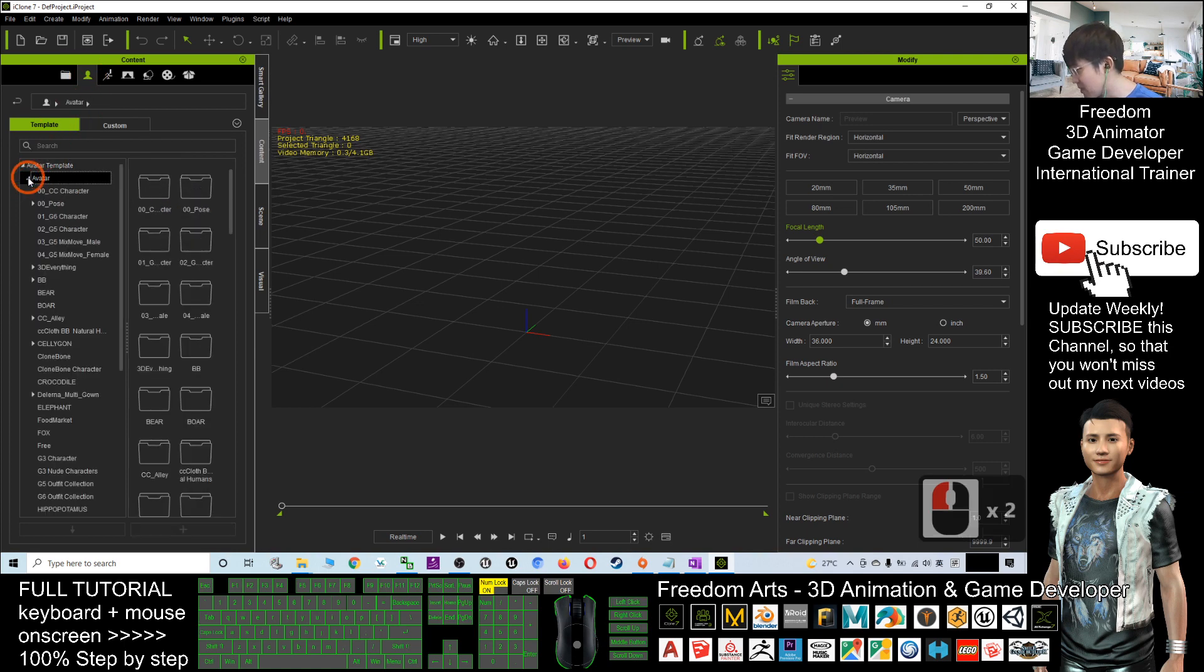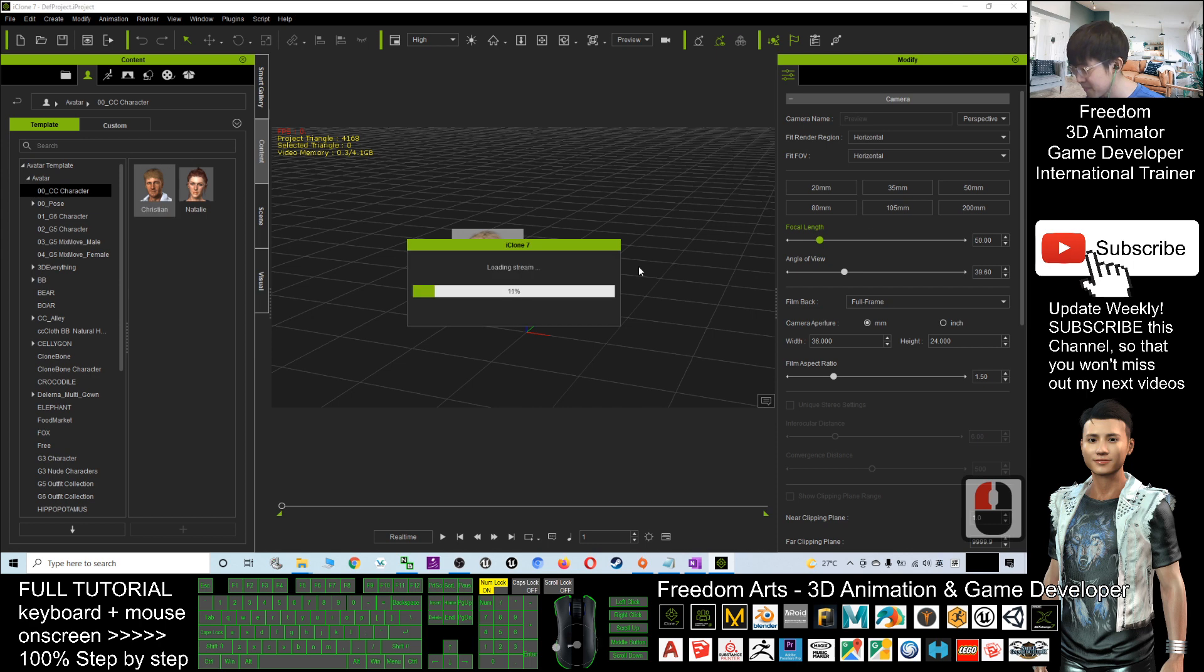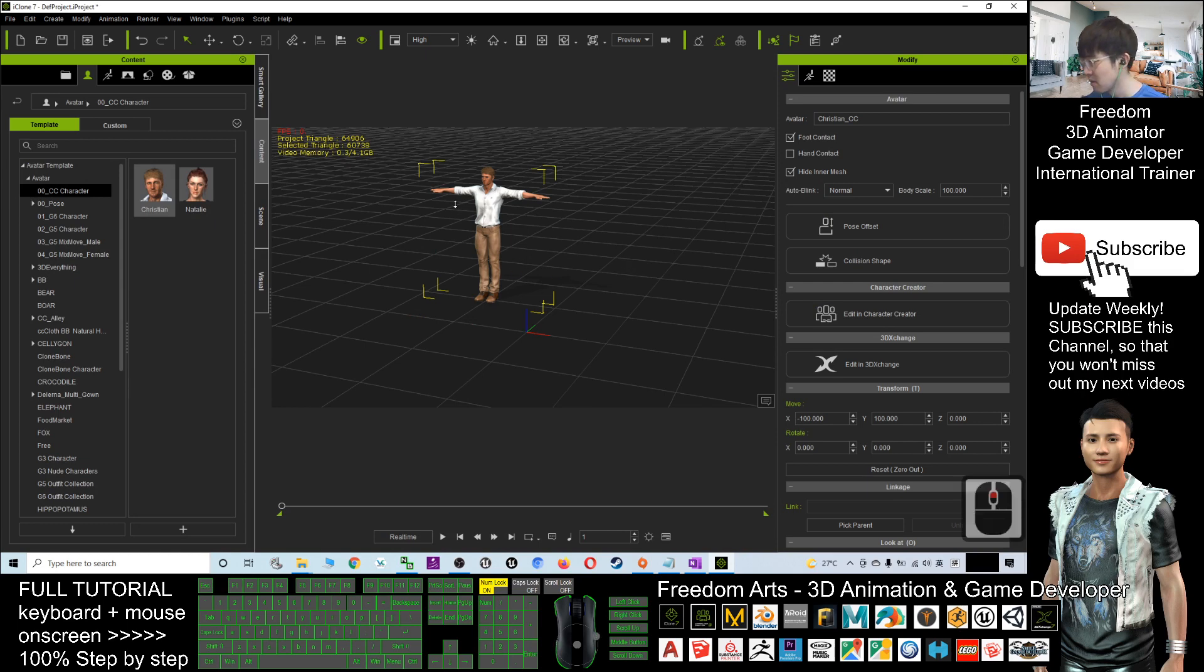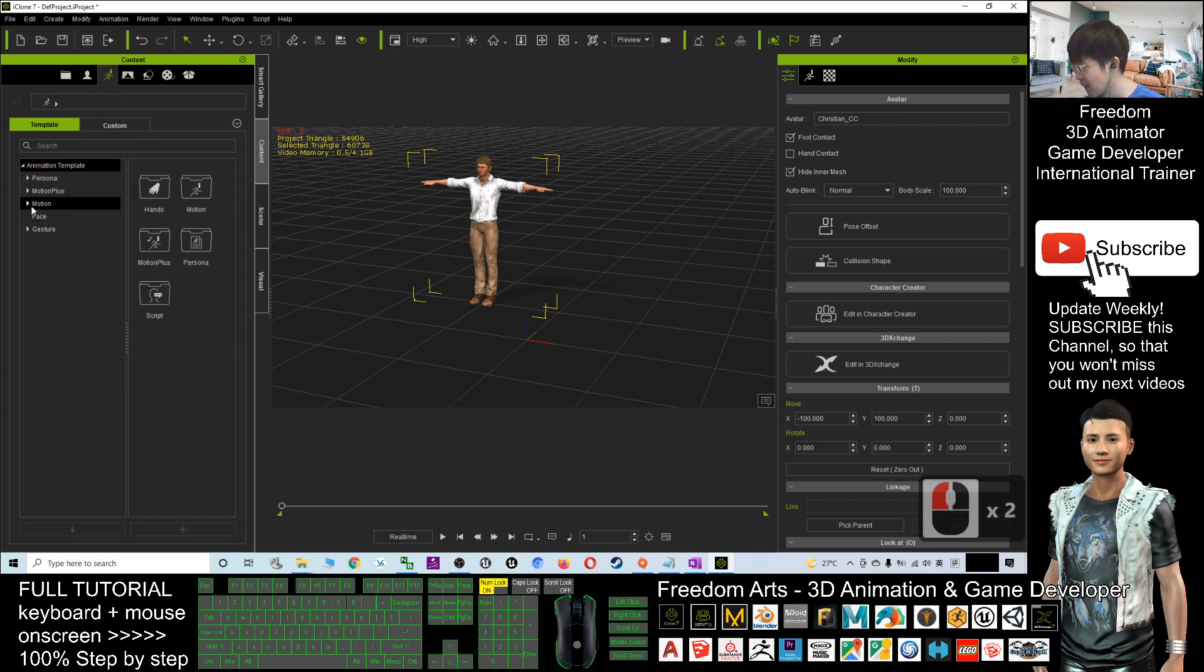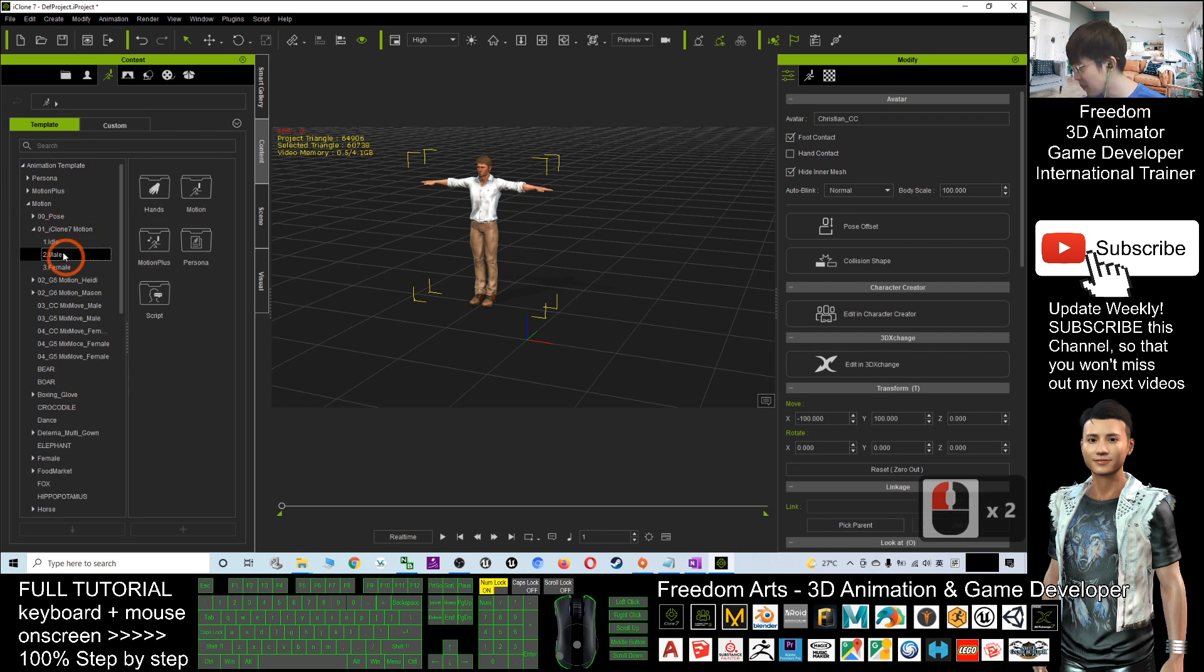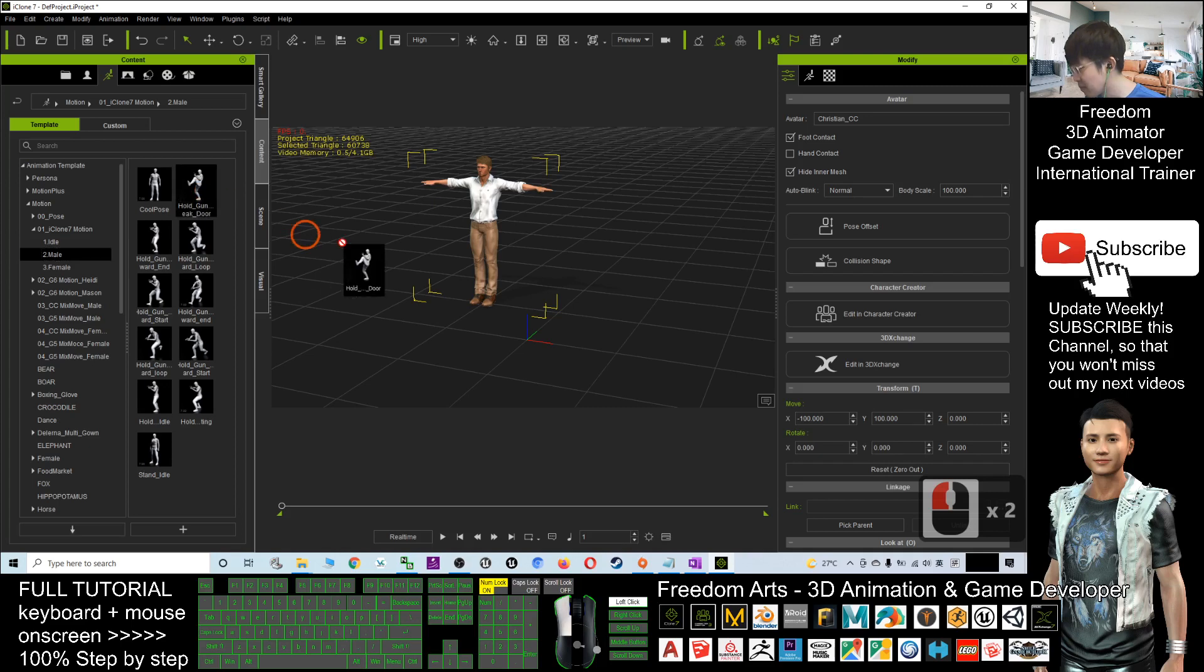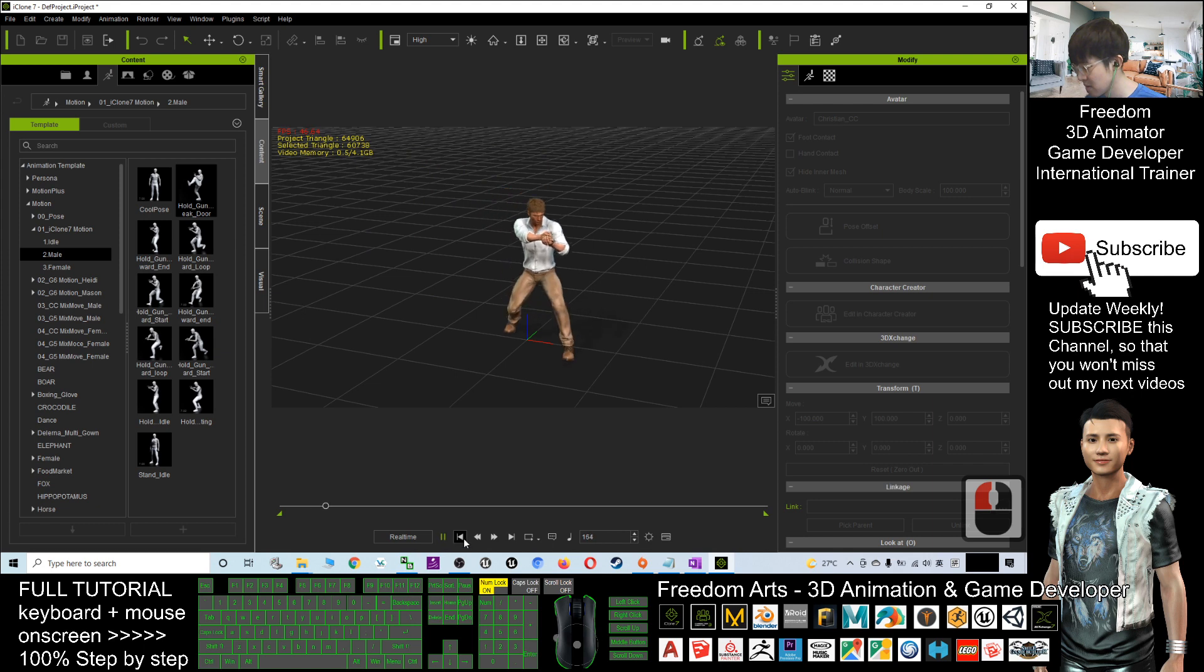I'll just drag out an avatar, for example a CC avatar. Now I'll give some animation for this avatar. I'll click Contents and I'll create a motion for this avatar. I've got several motions, the male ones for example. I'll give this one. Now you can see the animation is there.